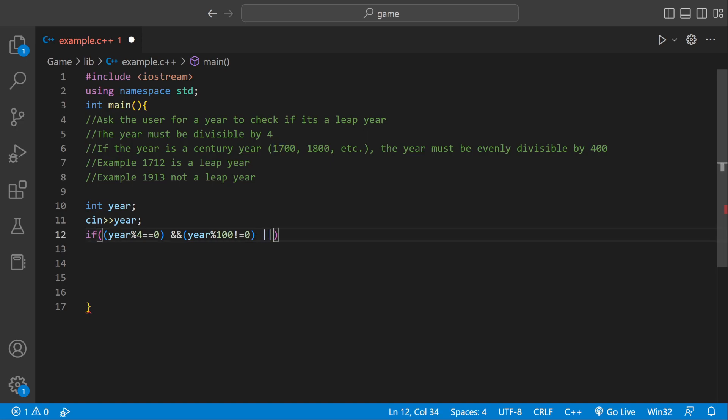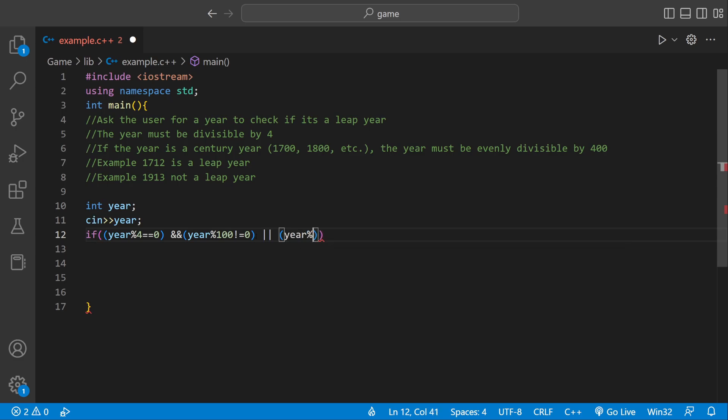We have to check one more condition. If it is a century year, we have to check if it divides equally by 400. So if year modulus 400 equal equal 0, then it's also a leap year.